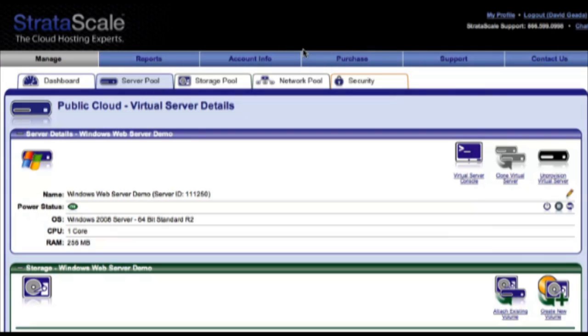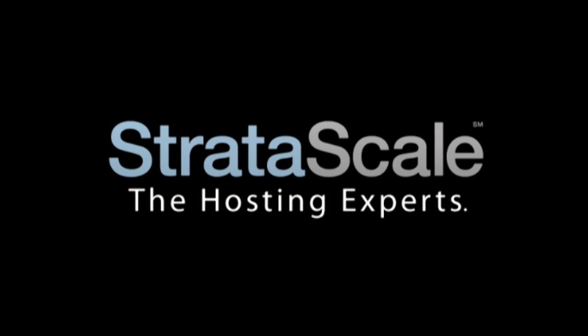And that's it. In real time, we purchased a public cloud VM, attached storage, installed an OS, integrated it as part of a hybrid hosting environment, and connected it to the internet.